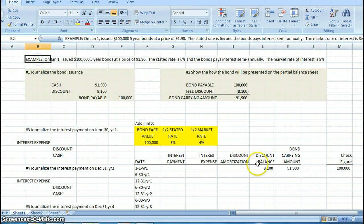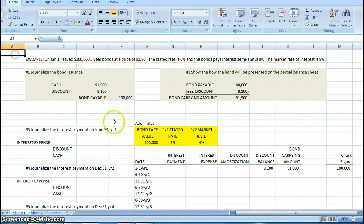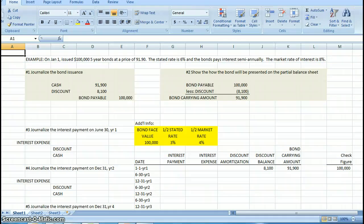My example here is on January 1st, year 1, we issued $100,000 five-year bonds at a price of 91.9%. That means our bond is going to sell for 91.9% of its face value. The stated rate is 6%, the bonds pay interest semi-annually, meaning twice a year, and the market rate is 8%.